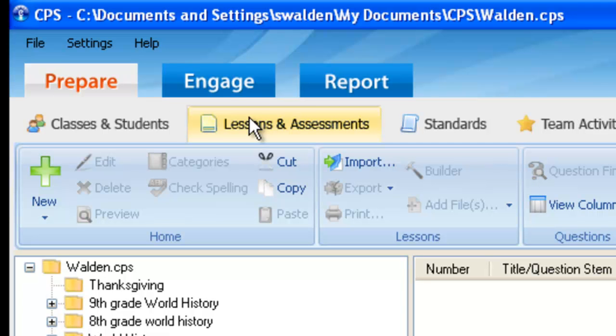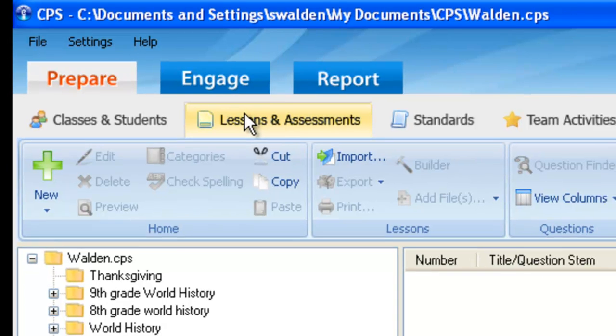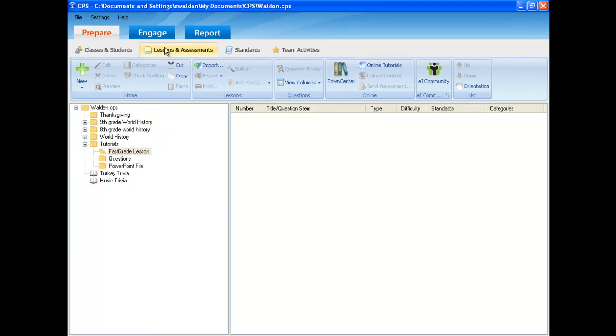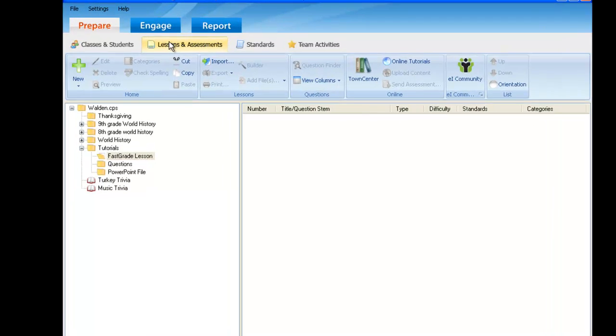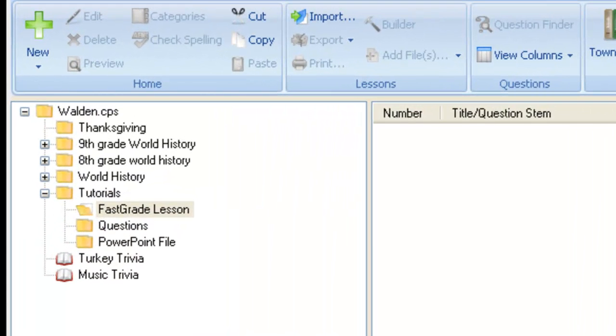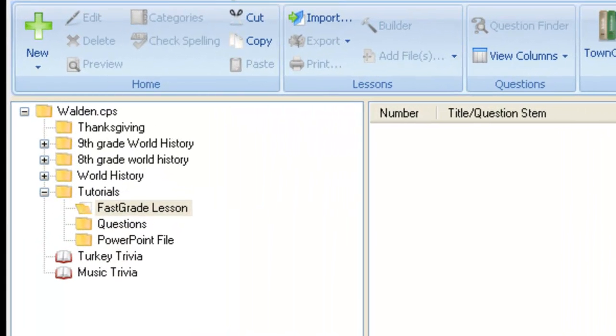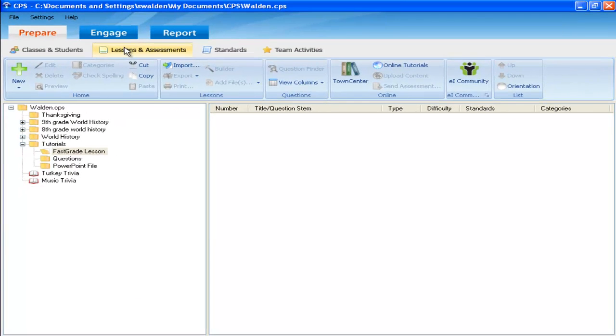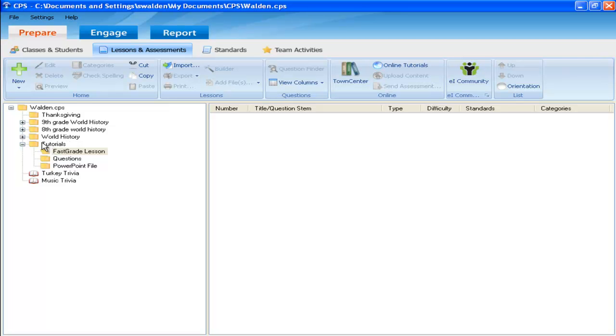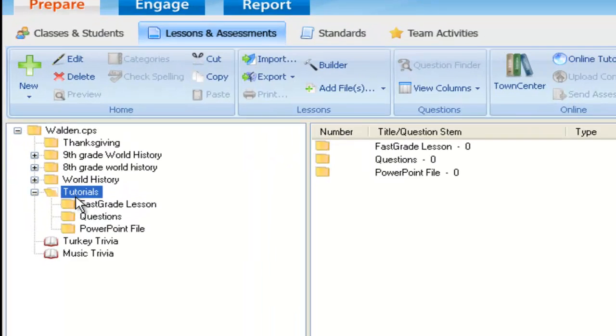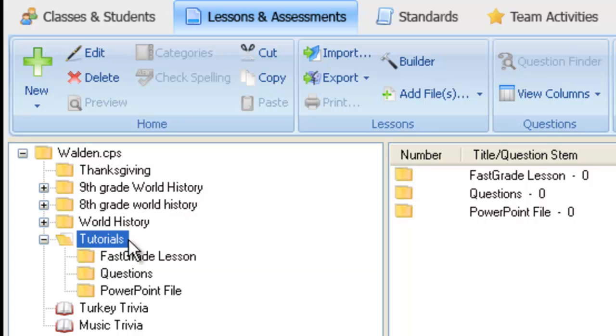From Lessons and Assessments, this is where superb file management is beneficial so you can identify your assessments easily, saving valuable time in the learning environment. Identify the file or category you would like to save this lesson under and highlight the folder by clicking on it.